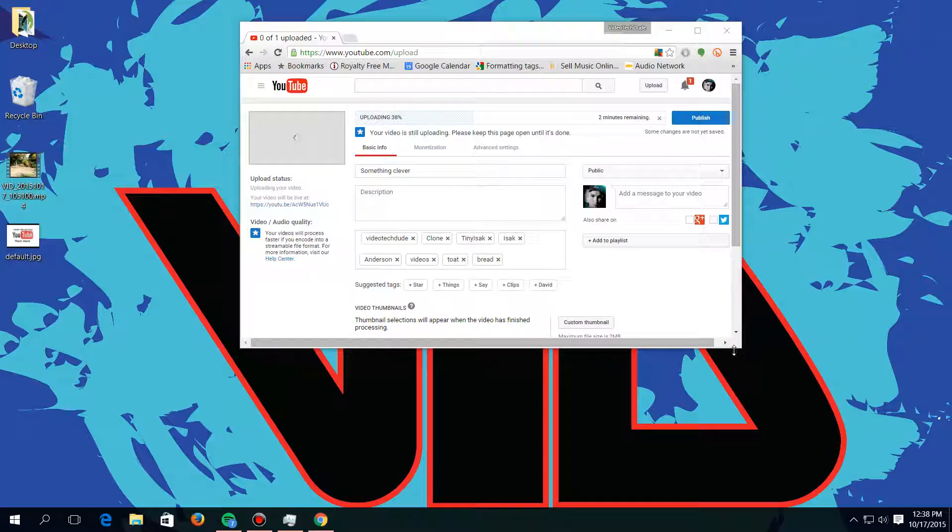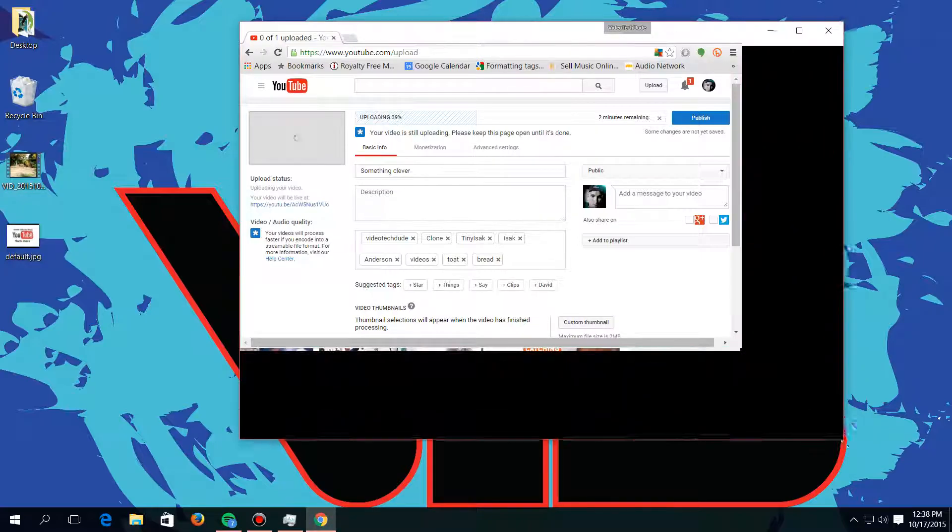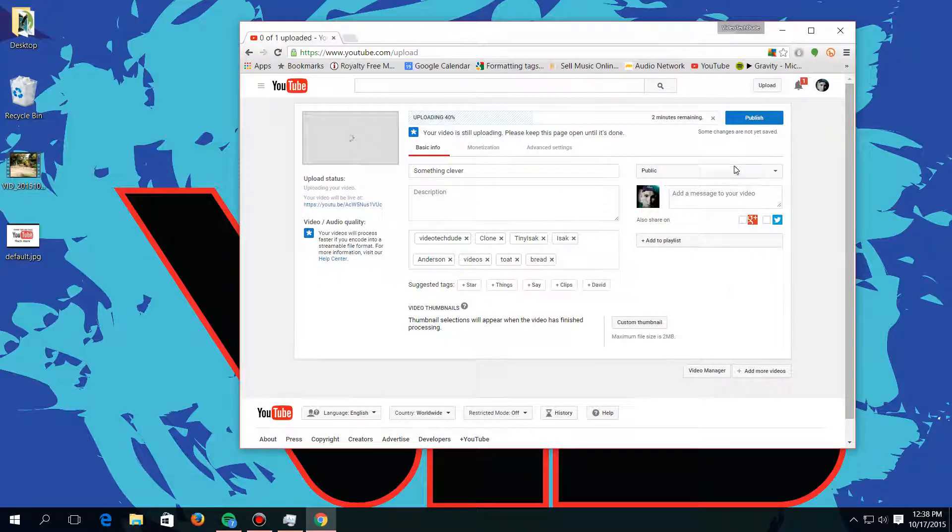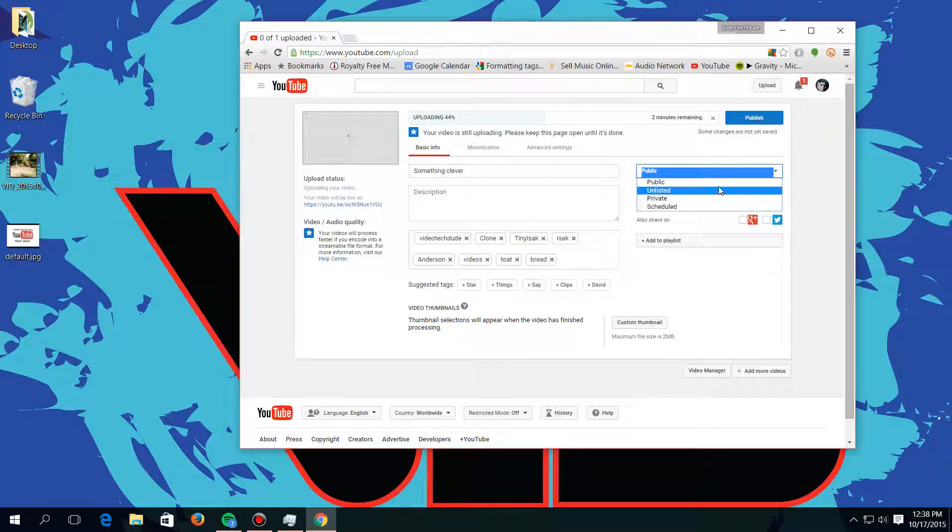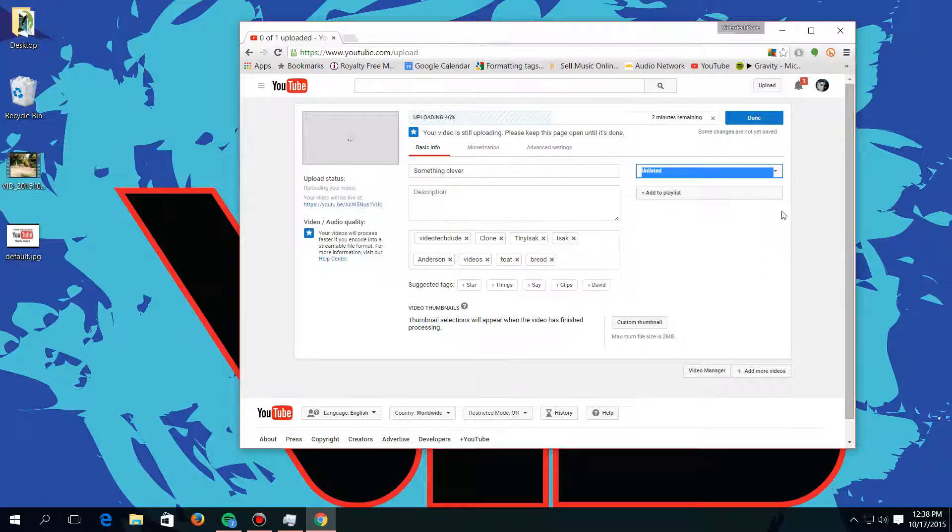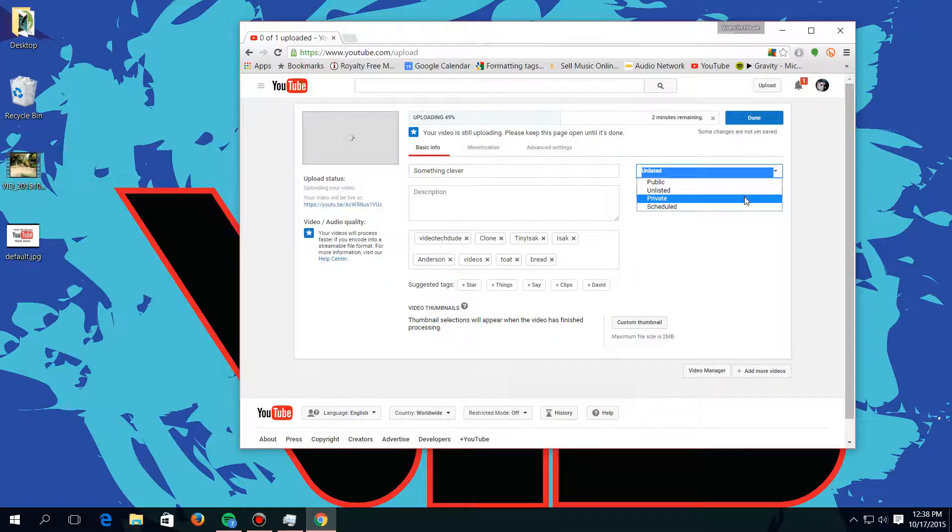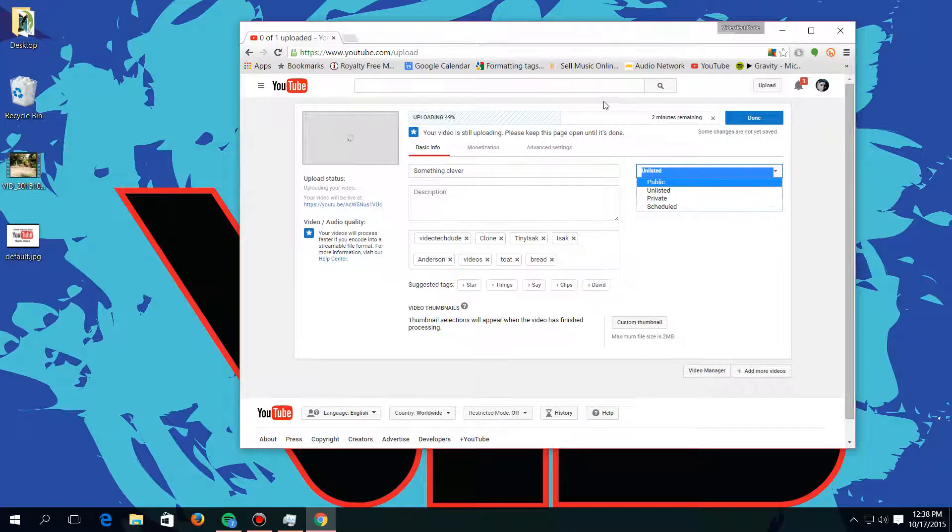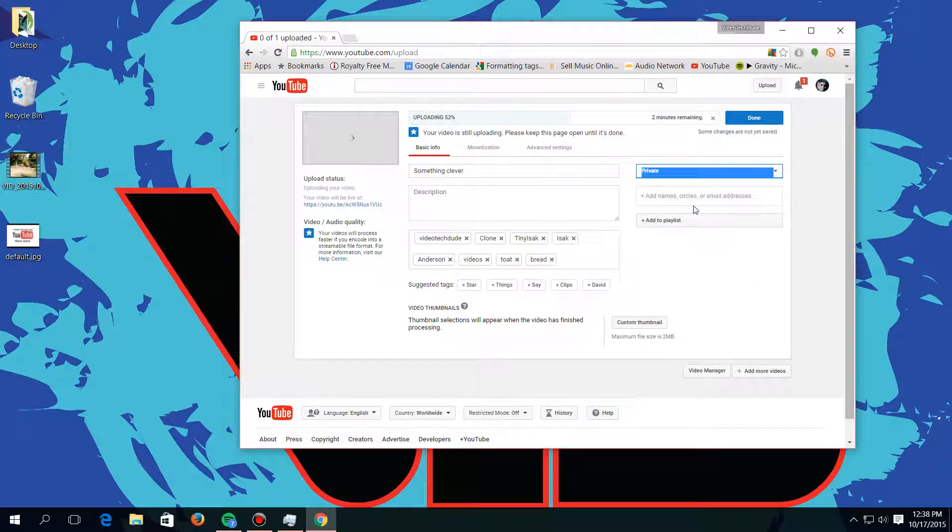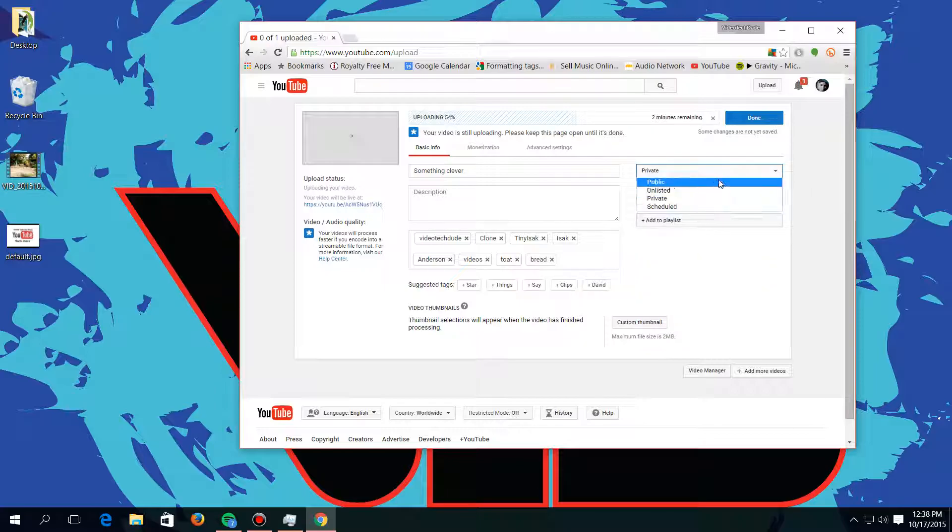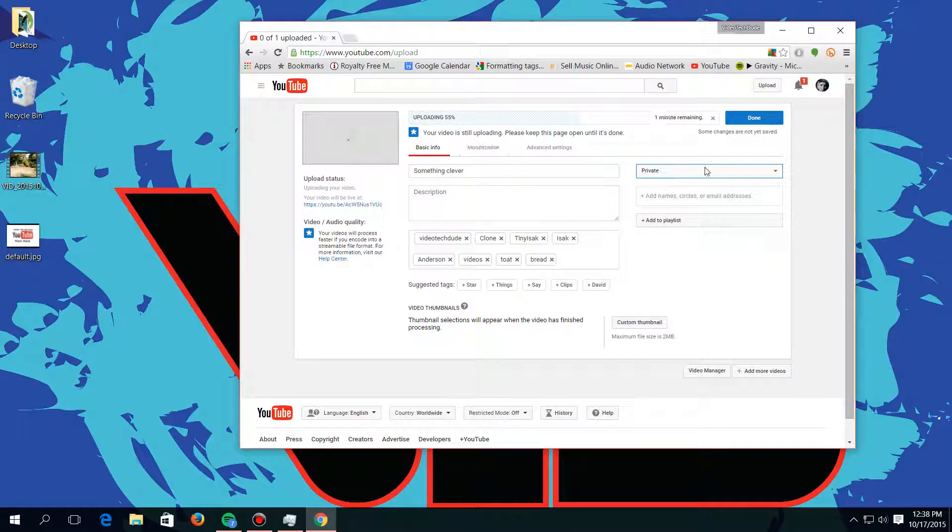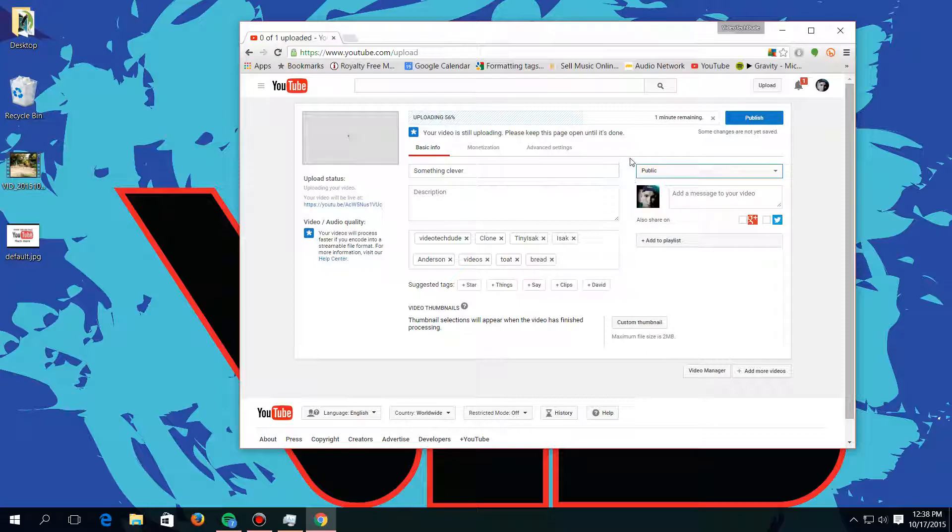And then here there's four options: there's public, unlisted, private, and scheduled. Unlisted is only people with the link to the video can see it, but other people who search for it can't. Private is only people on this list can view the video, and public is anybody can see the video.